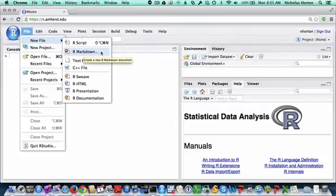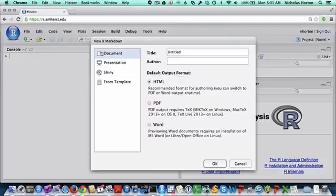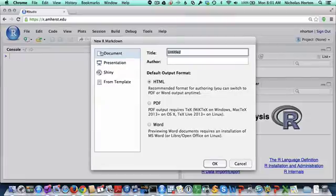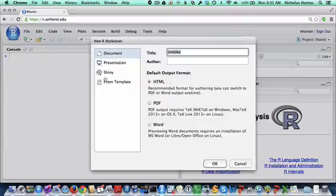The R Markdown interface is relatively recently added to RStudio, but it provides a very powerful and simple approach. There are some different options that we're going to be seeing here.